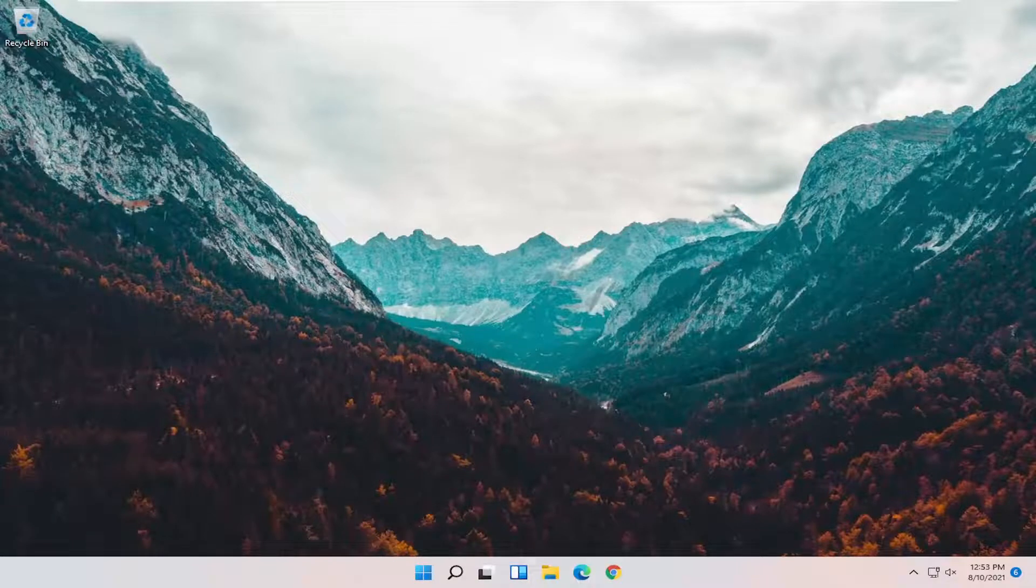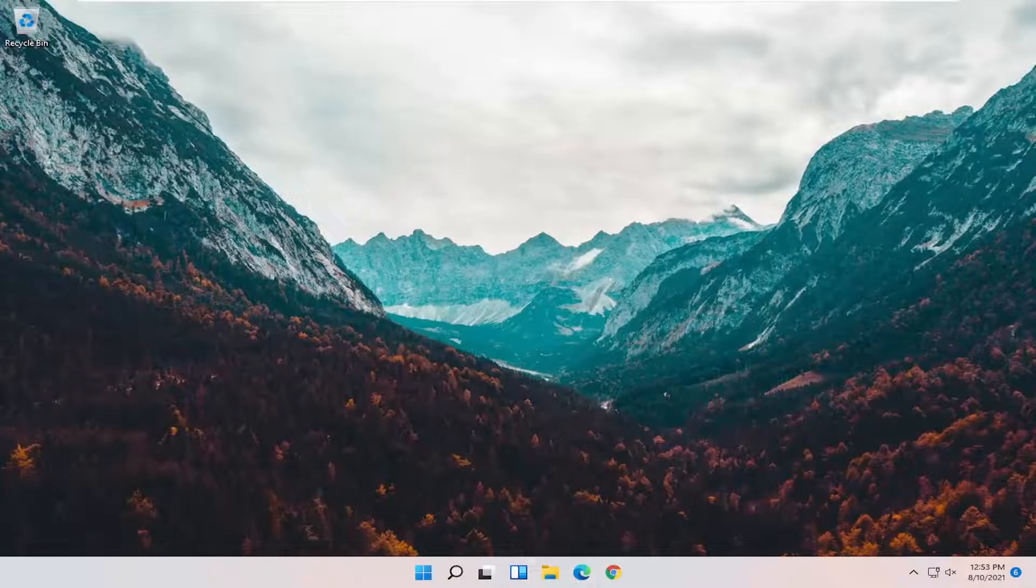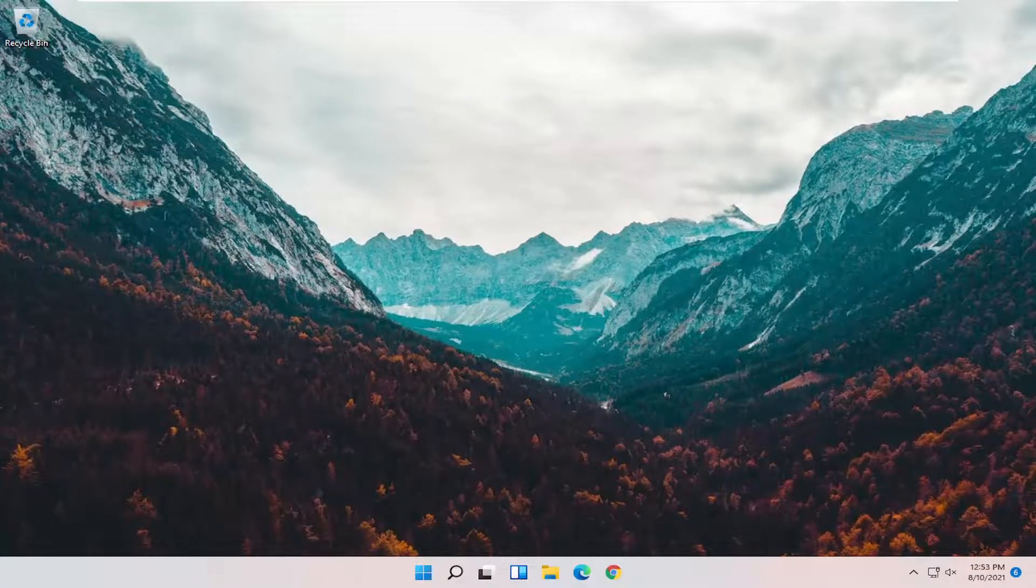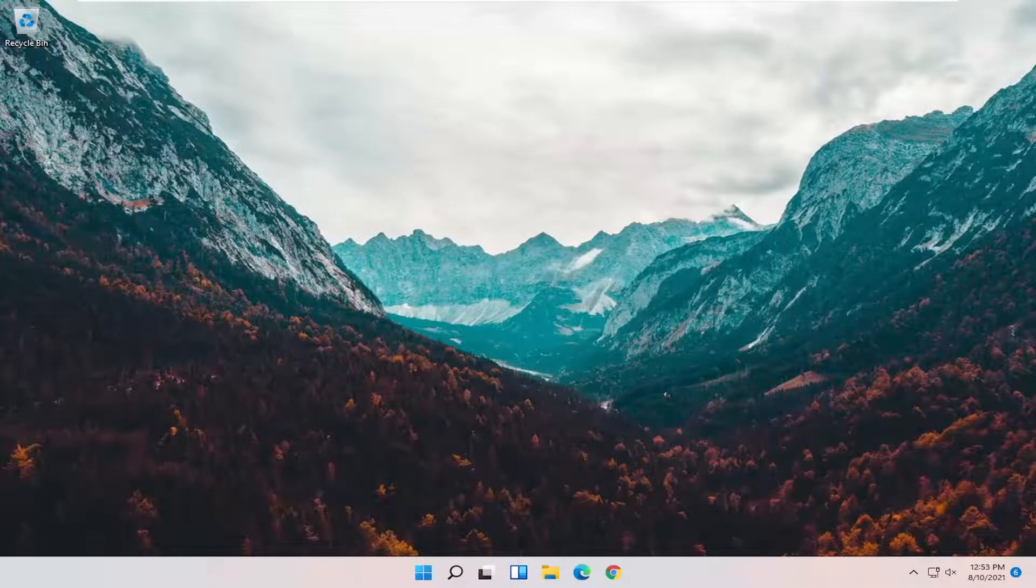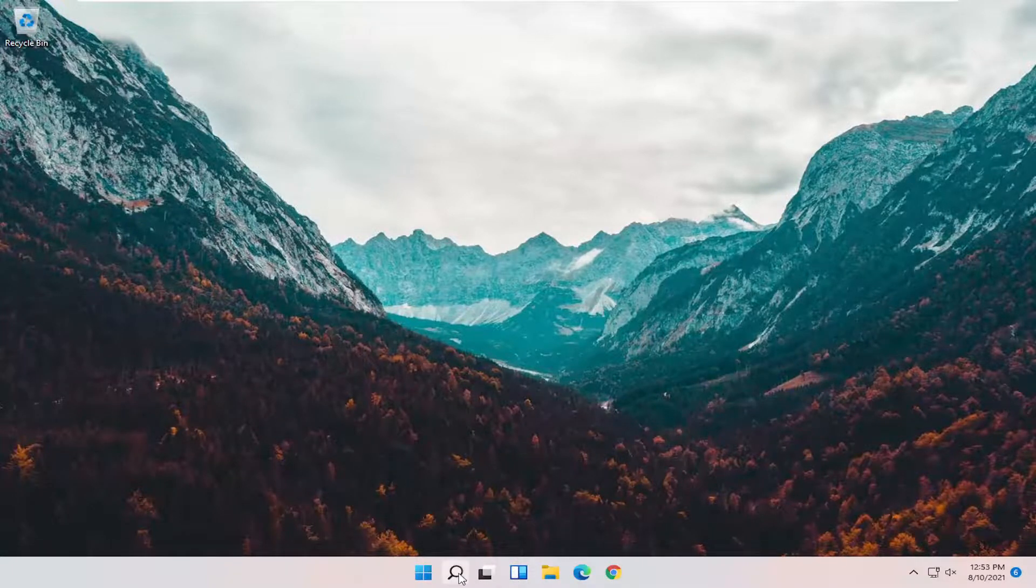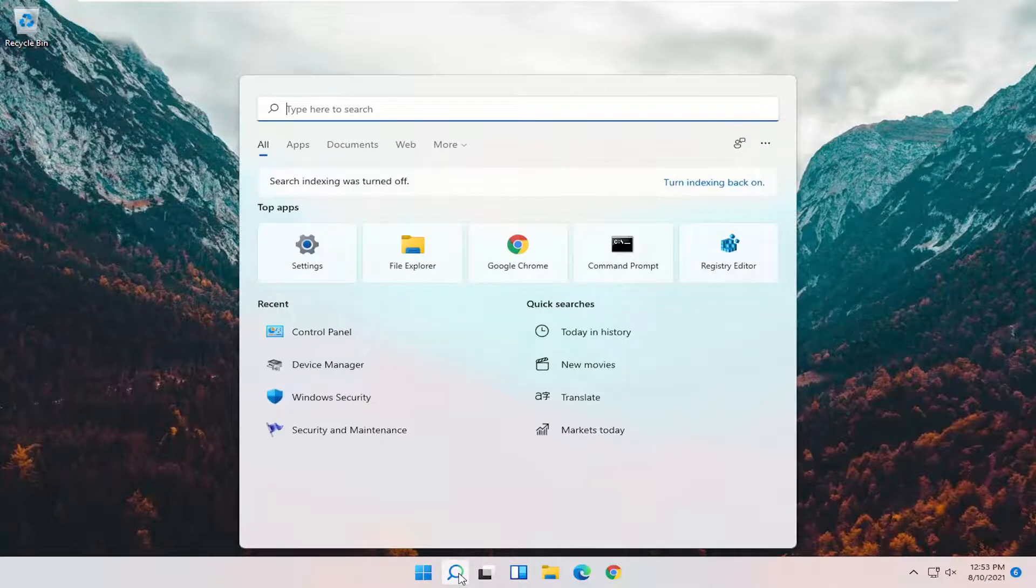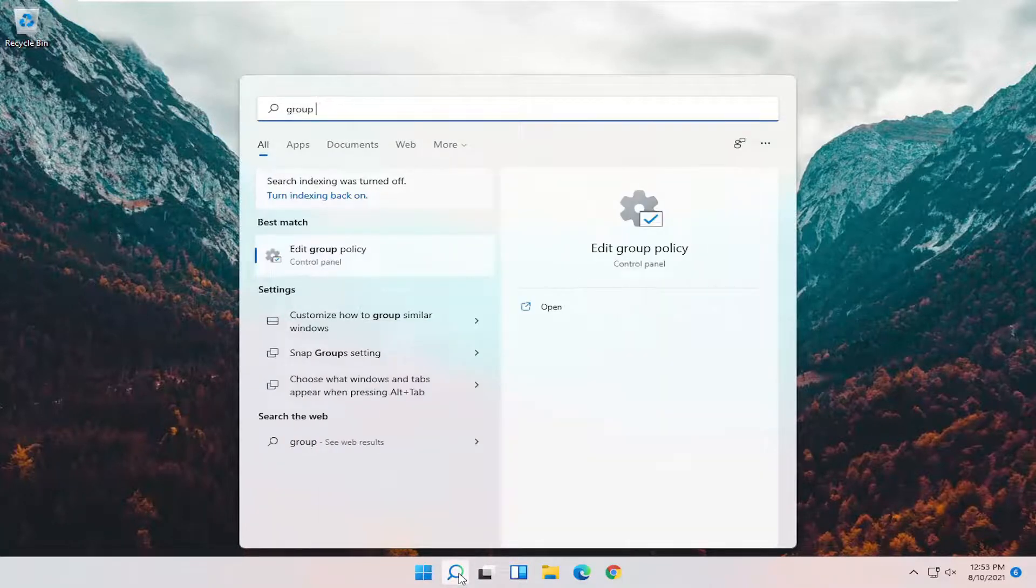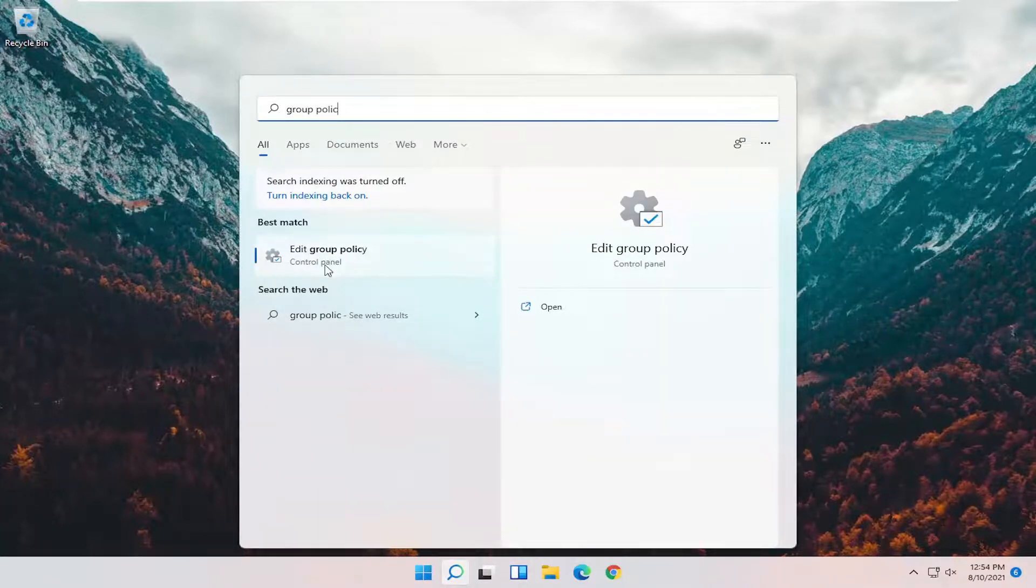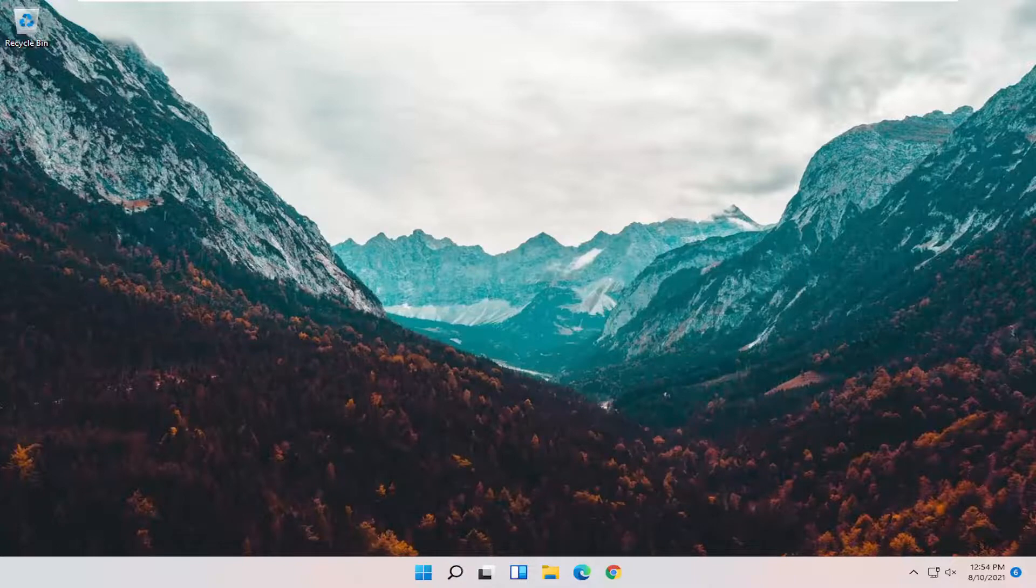And there you go guys, hopefully I was able to resolve your problem. If you're still having an issue and you're on Windows 11 Professional or higher, something else we can try would be to open up the search menu. Type in Group Policy. Best result should come back with Edit Group Policy. Go ahead and open that up.